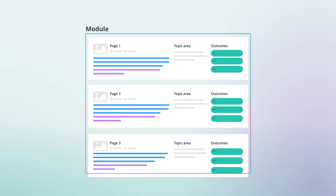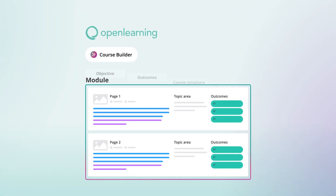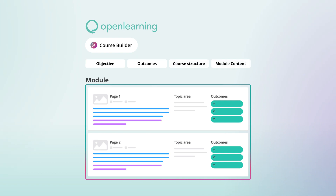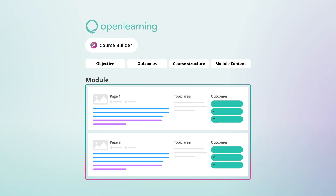Open Learning's AI Course Builder empowers you to create high-quality courses tailored to your learners, all while driving learning outcomes with a centralized tool. Here, you can instantly generate your entire course structure, from objectives and outcomes to modules and pages, accelerating your full course development process.